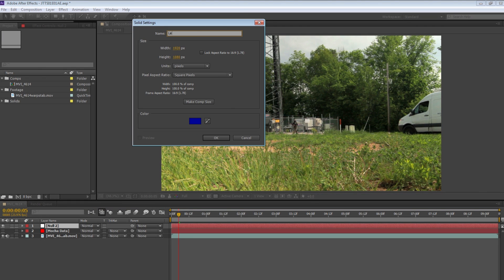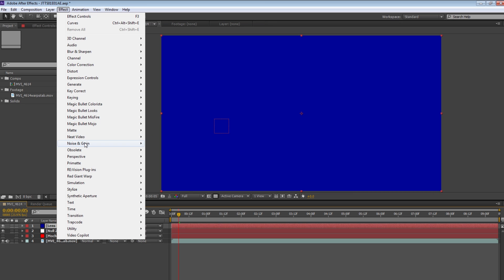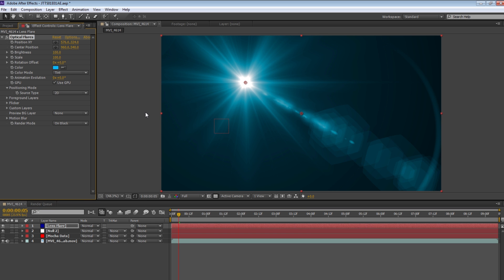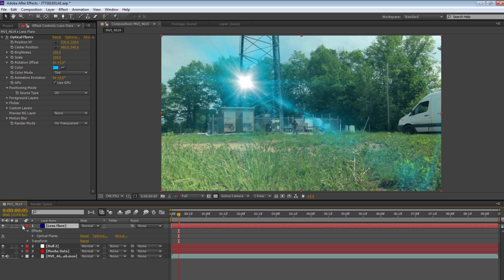For the sake of this tutorial, I'll name it 'lens flare.' Now go to the Effect menu, down to Video Copilot, and select Optical Flares. Now select the drop-down menu next to where it says 'On Black' and select 'On Transparent' — just something I shouldn't have to explain to you.